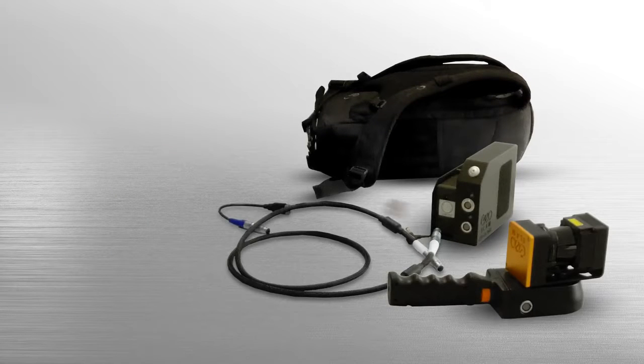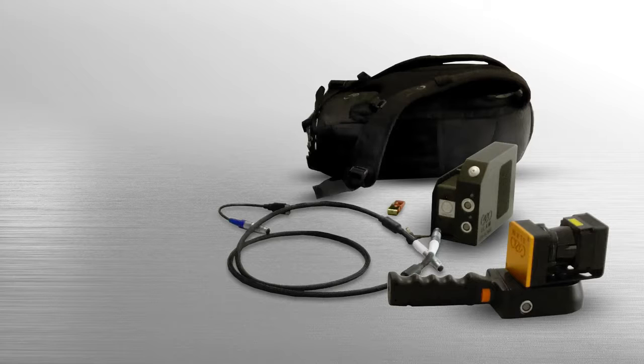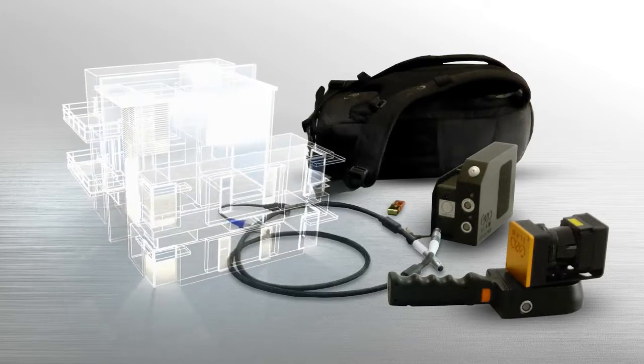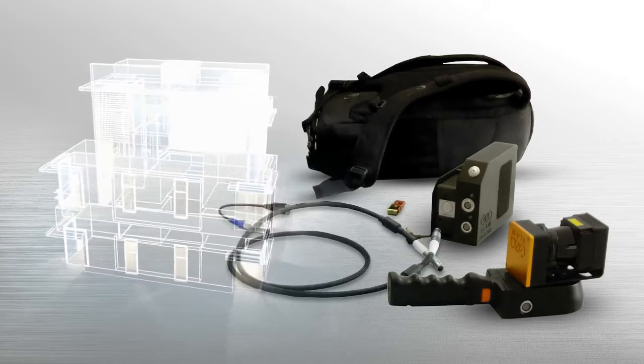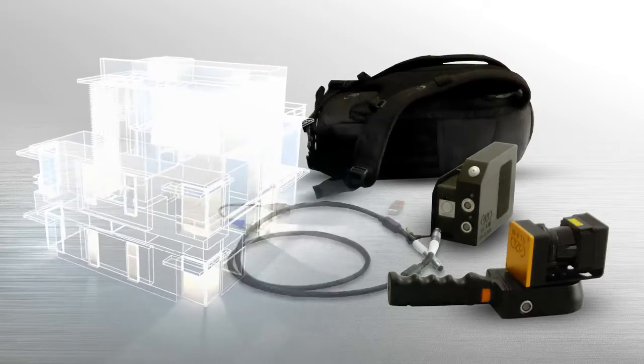With the Zeb Revo scanner, the centimeter-precise three-dimensional measuring and digital capture of buildings is as easy as never before.